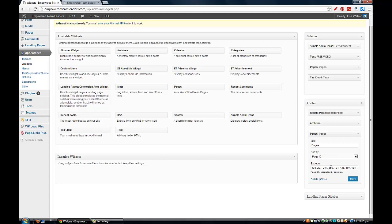It says at the bottom I've got pages sorted by page ID, and I can exclude certain page numbers. I've found the three pages I don't want to appear, so I add those three IDs separated by commas: 716, comma 778, comma 764. Then I just save that.